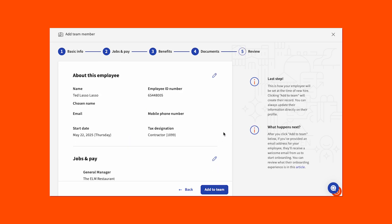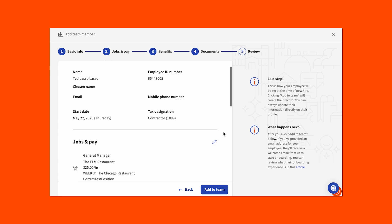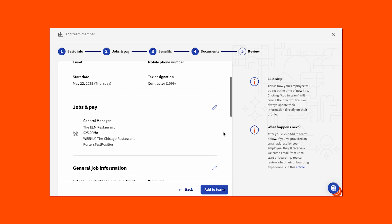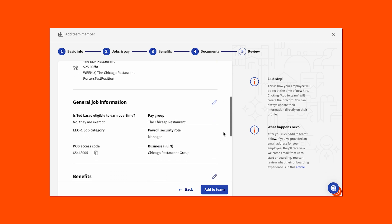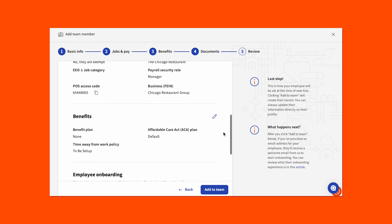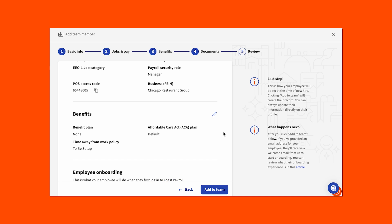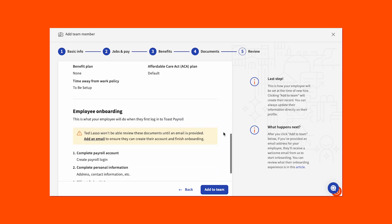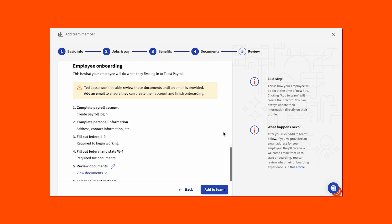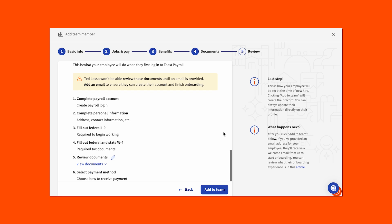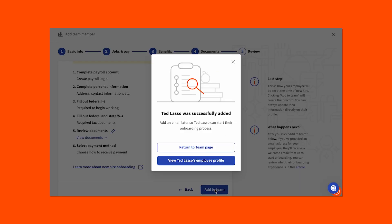Now, on the last step, please complete a final review of the information you entered across the previous steps for accuracy. Use a section's edit pencil to make any adjustment if needed. At the bottom of the page, you can also preview the steps that an employee completes for their portion of onboarding. If everything looks good, select Add to Team to complete your portion of the new hire process.